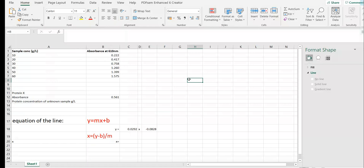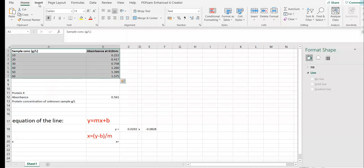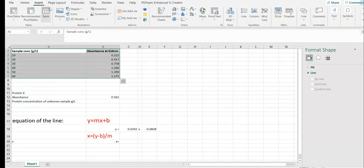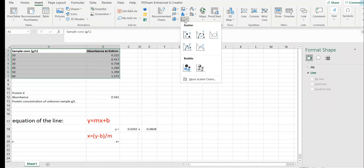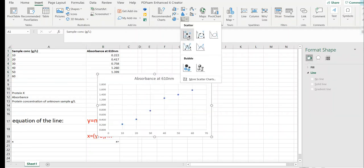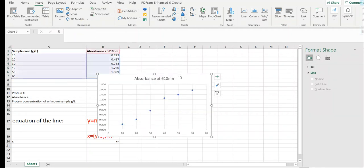So here is an example, protein concentration found in grams per liter and absorbance at 610 nm. The first thing you need to do is select all these values, go to insert and select a scatter plot.